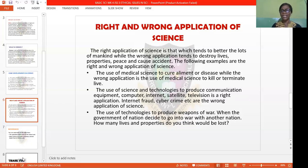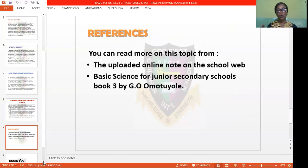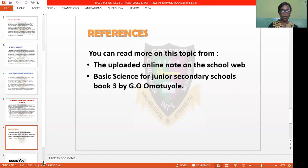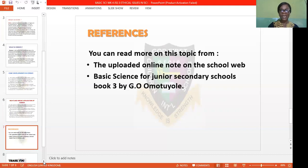I believe with this short explanation, we have been able to see the right and wrong use of the application of science. We have been able to know what ethics and ethical mean, and we have been able to discuss more about what science entails. If you want to read more on this topic, please visit the school website to get a comprehensive note on ethical issues in science and technology. You can also read more from our recommended text, Basic Science for Junior Secondary School by G.O. Omotsuyone. Please read your notes very well and attempt the assignment that follows, then submit online. I wish you the best of luck — see you soon in our next class. Bye-bye.